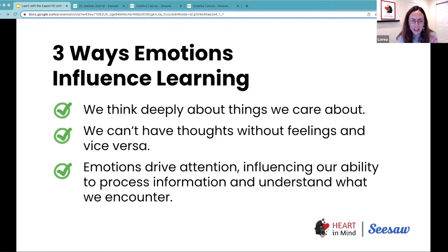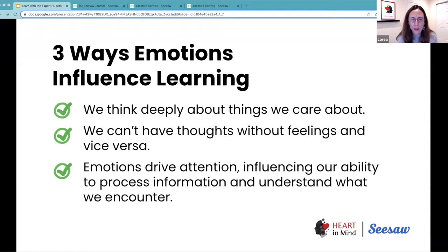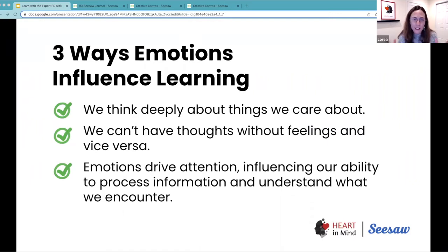The second way is that we cannot have thoughts without feelings and vice versa. Those are two complementary things that we need in order to make decisions, to learn new concepts, to learn new skills. And finally, that emotions drive our attention, that they influence our ability to process information, to be ready for learning and understand our context.